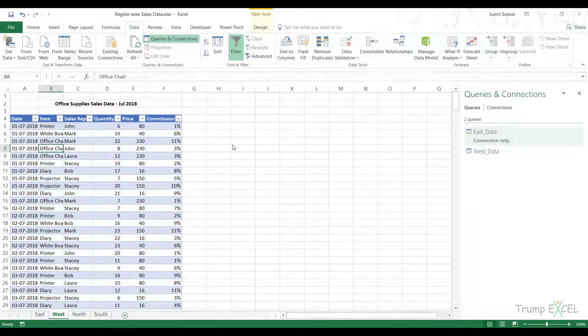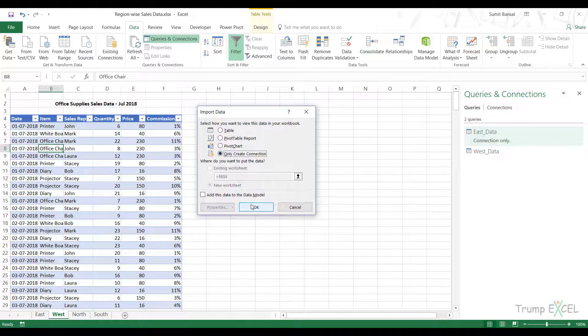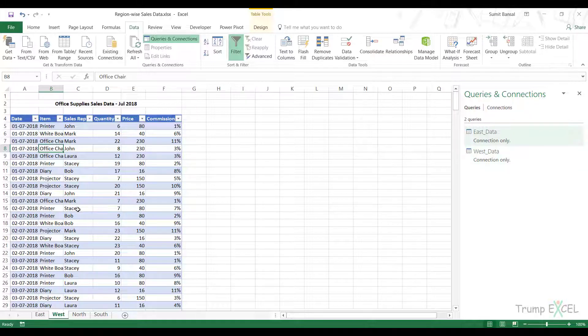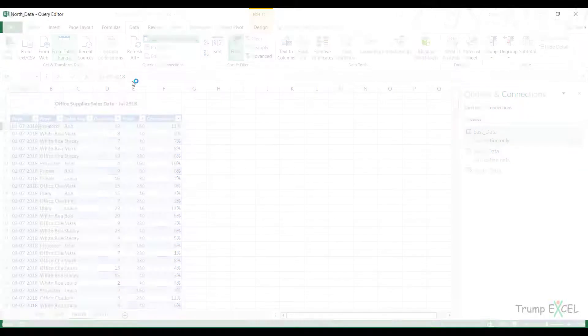Go to File, Close and Load to, Only Create Connection. West underscore data is created. Similarly, I'll do it for North.